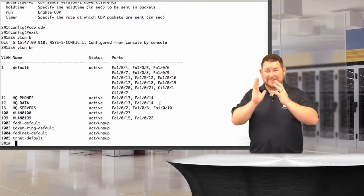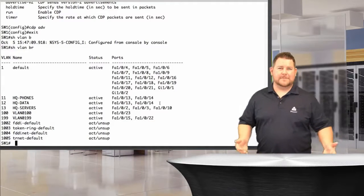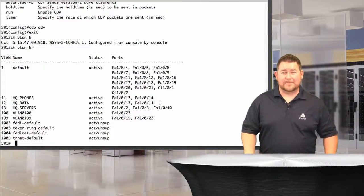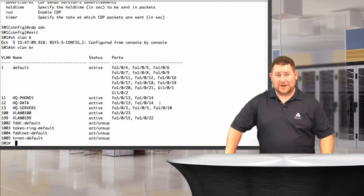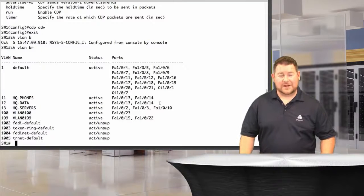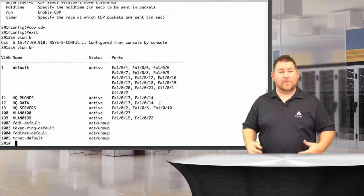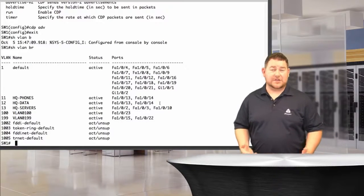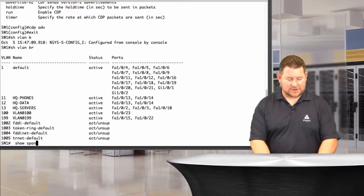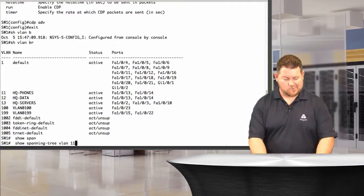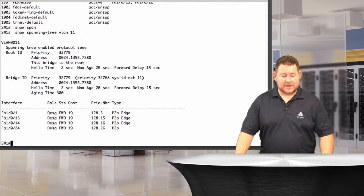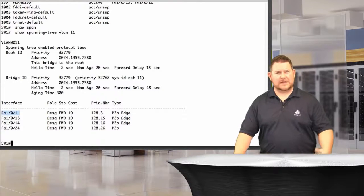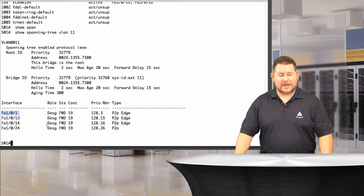To really make sure you're forwarding traffic on those ports, check spanning tree. With only one switch in our setup we don't have to worry about all the ways spanning tree can cause problems on the lab exam. The key thing is to see if we're in forwarding state. Running 'show spanning-tree vlan 11' shows the critical information — we've got forwarding state on port fa1/0/1, fa1/0/13, fa1/0/14, and fa1/0/24 for VLAN 11.